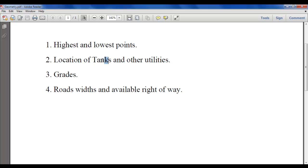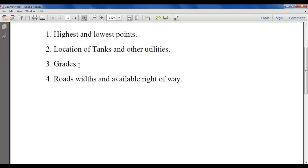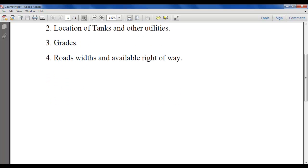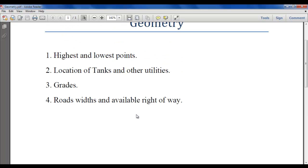For location of tanks and other utilities, if you have a project with a high level of accuracy you may need to define more than one pressure zone or elevation zone. This determines how your layout will be designed. The last consideration is where rights-of-way are available — where to place your items and so on.